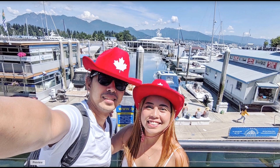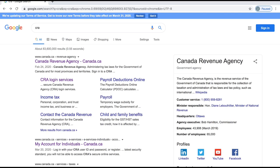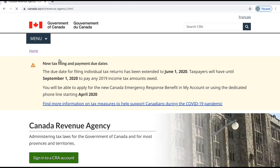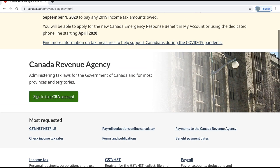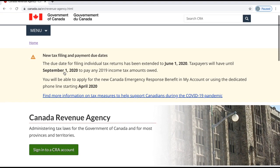I just watched the news today and heard that the Prime Minister asked us to open our CRA account right away if you don't have it yet, so that you can access your emergency response benefit. So let's do that.